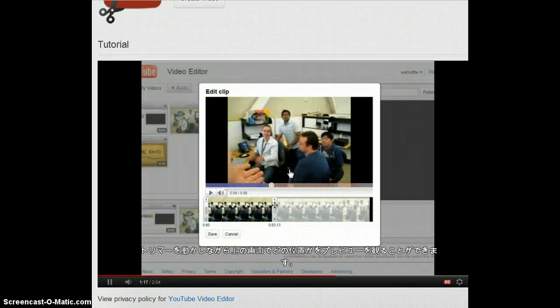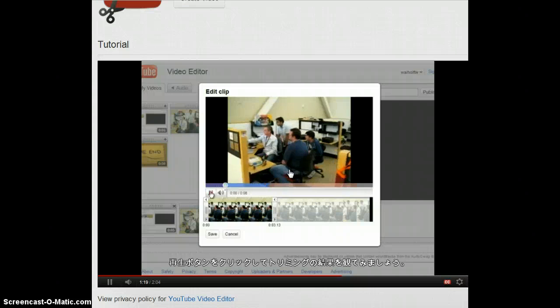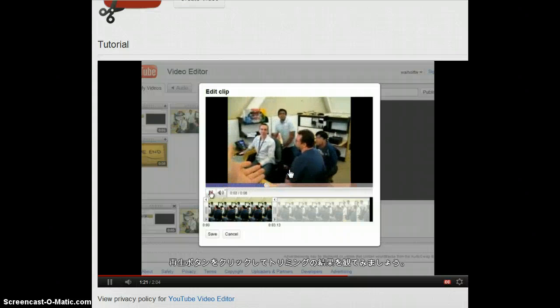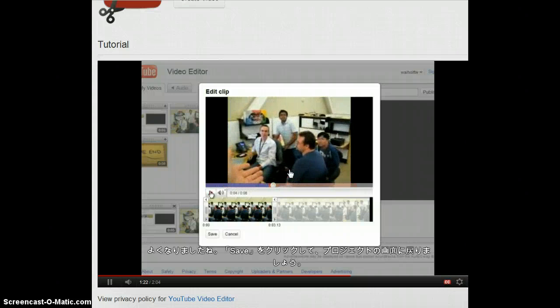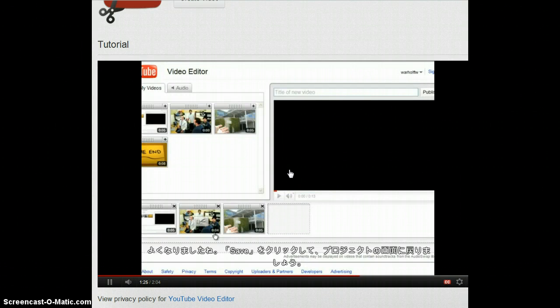You can see a preview up top. Then just play the clip to see the result. Here's the team that built it. Okay, that's better. Let's just click save to add it back to the project.